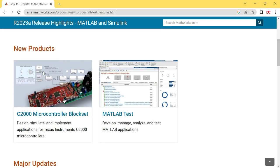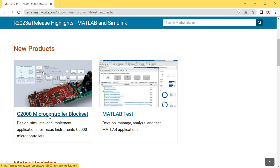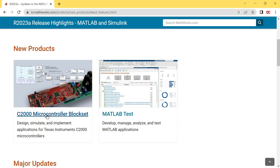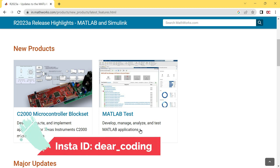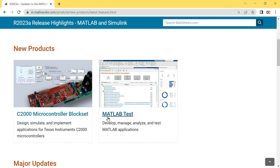Here you can see the new products. Two new MATLAB products have been added in MATLAB 2023A: C2000 microcontroller block set and MATLAB test. Using this, you can build applications for Texas Instruments C2000 microcontrollers. Now you can test MATLAB applications right inside the MATLAB. This is really nice.